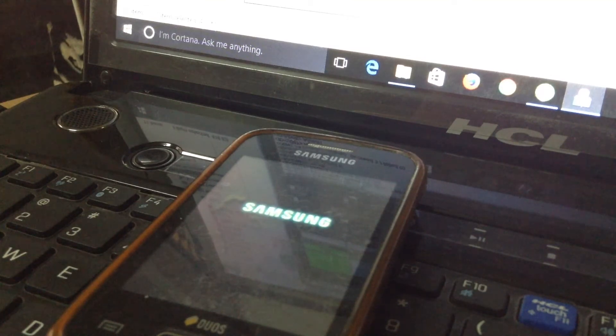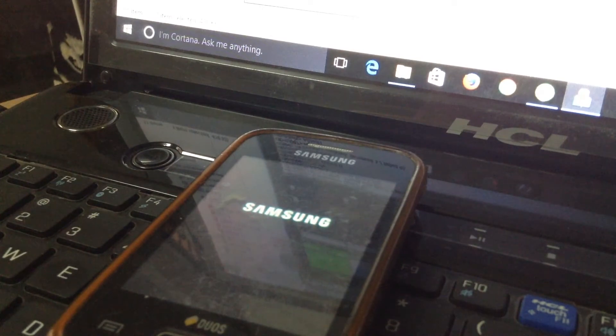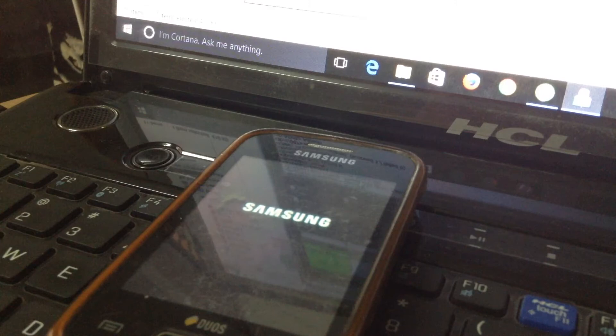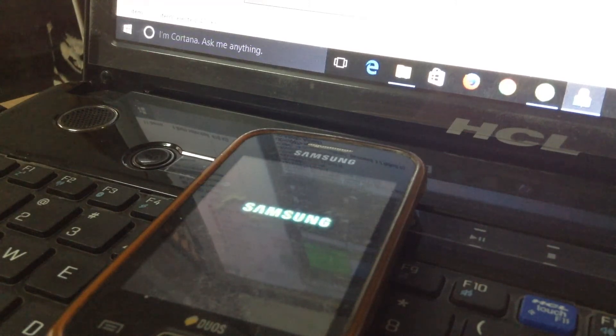Guys, I am again telling, do not install it on the Samsung Galaxy Y GTS 5360 because there is a big difference between the Galaxy Y Duos and Galaxy Y. See my previous video, I have also shown how to install the stock ROM on the Samsung Galaxy Y.